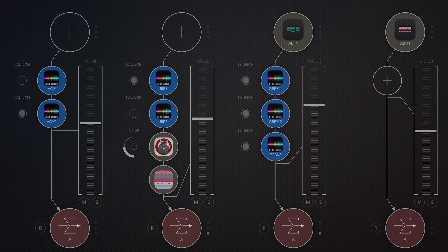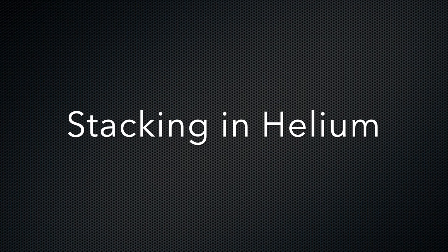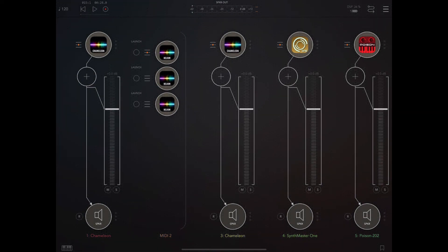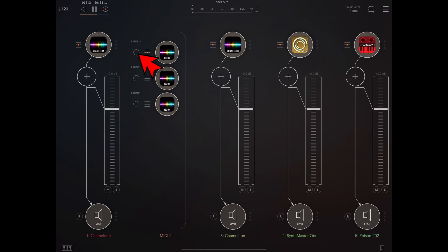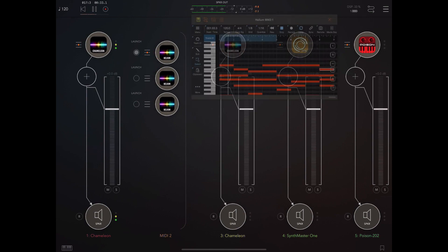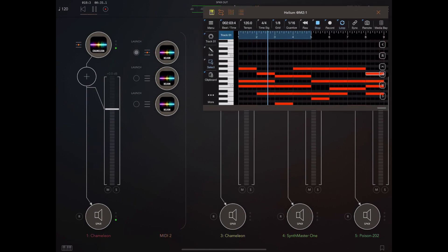Let's take a closer look at the implementation in Helium. As you can see here we have three stacked versions of Helium, each with its own MIDI track. I'm just going to turn on the metronome so we can hear what's happening, because I'm going to cue these one at a time and you'll see that they're actually synced and will start at the next measure.